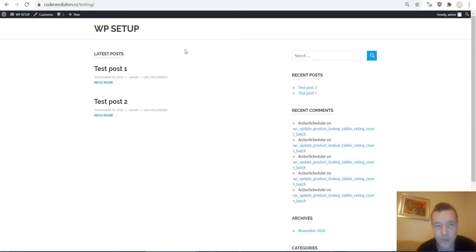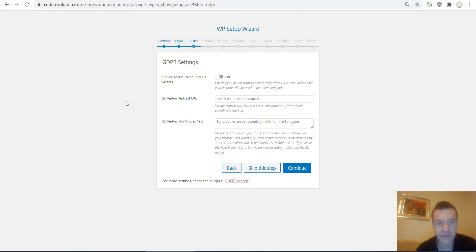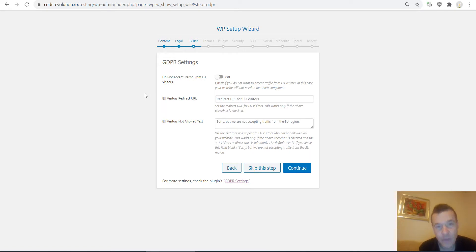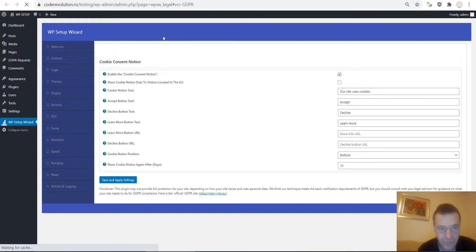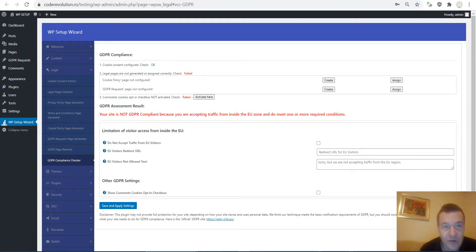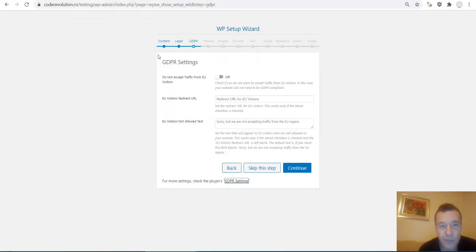For GDPR settings, if you want you can configure your site to not accept any traffic from the EU, making your site fully GDPR compatible with no issues. However, if you want to accept EU traffic and be fully legit, you can go to the advanced GDPR settings for full configuration. I will be making an additional tutorial video for this part. For now let's skip this step or hit Continue — both will work.